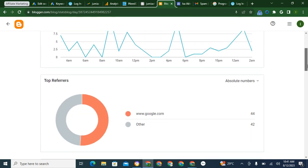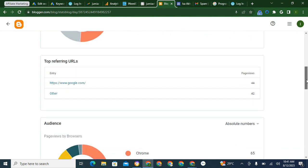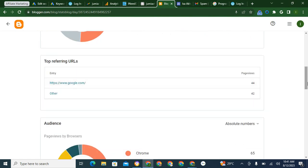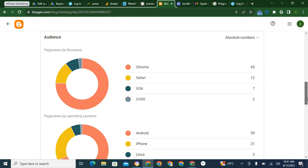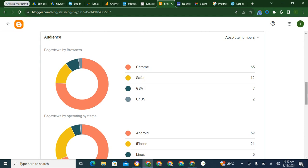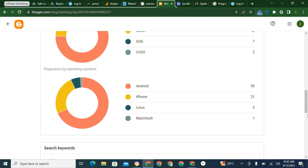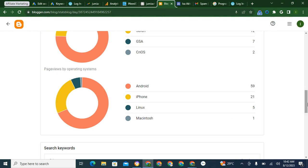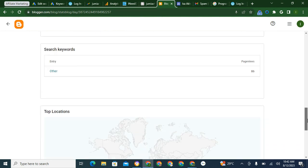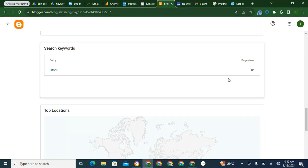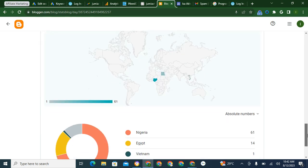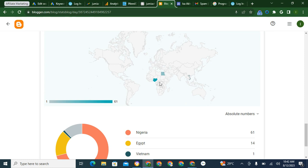See part of the analytics, these are the referrers, Google and others. The main refers are Google. These are the browser, Android, iPhone, and Macintosh. And these are the keywords that are bringing people to the post. These are the countries, Nigeria and Egypt.